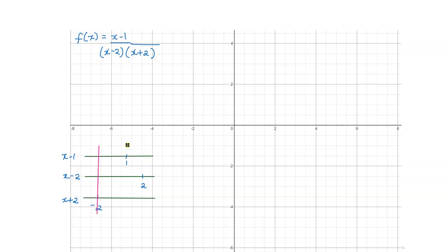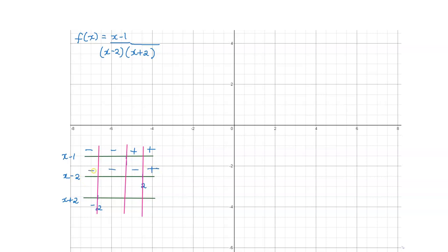We divide our number line at these critical points, giving us 4 parts. For x minus 1, everything to the right is positive, everything to the left is negative. For x minus 2, everything to the right is positive, then negative. For x plus 2, everything to the right is positive, everything to the left is negative. Remember, the sign is always positive to the right of the critical point when the coefficient of x is positive. Counting the negatives per interval: 3 negatives gives negative, 2 negatives gives positive, 1 negative gives negative, and the last interval is positive.